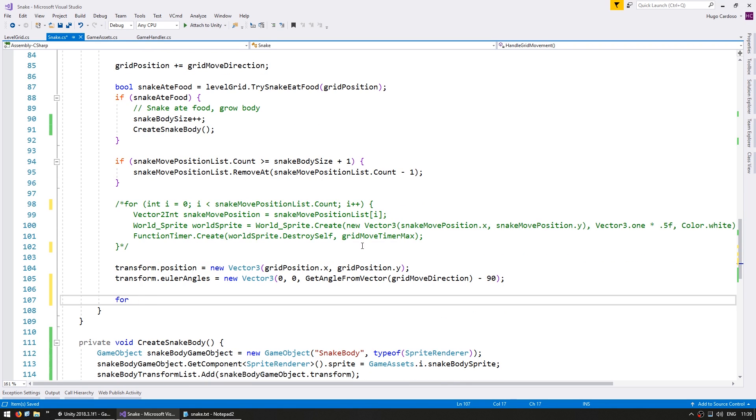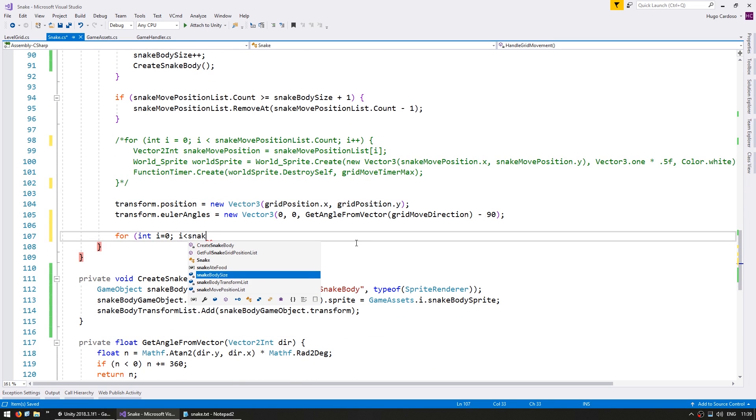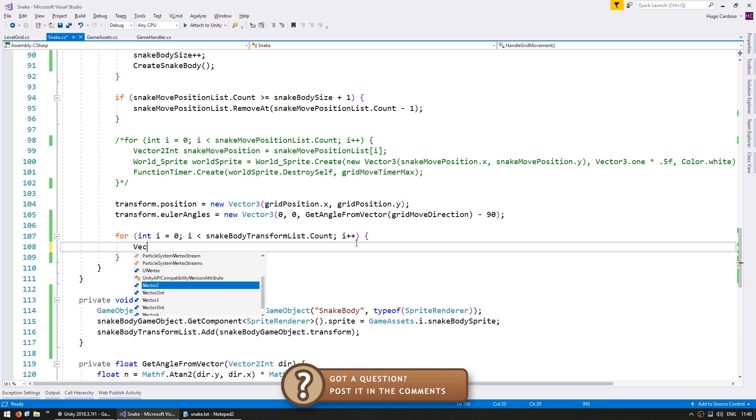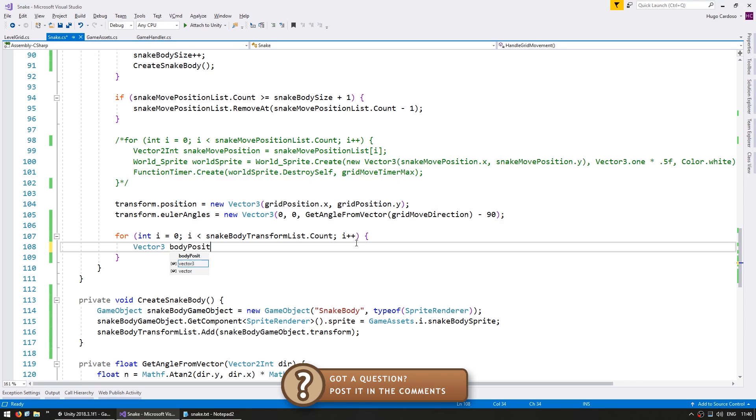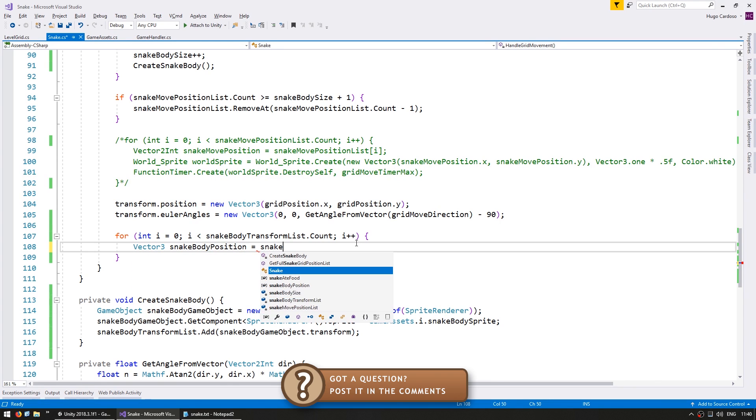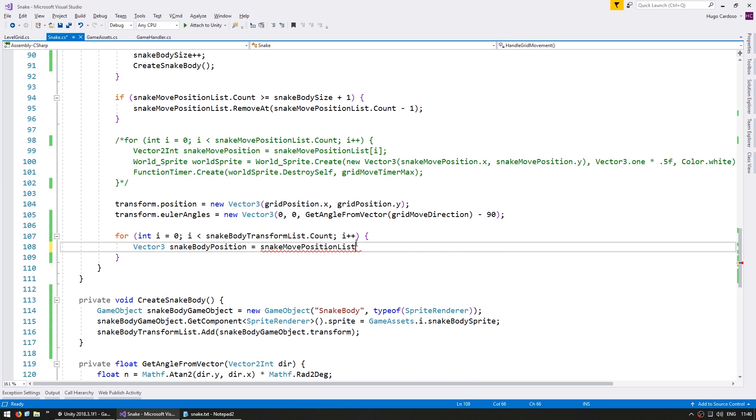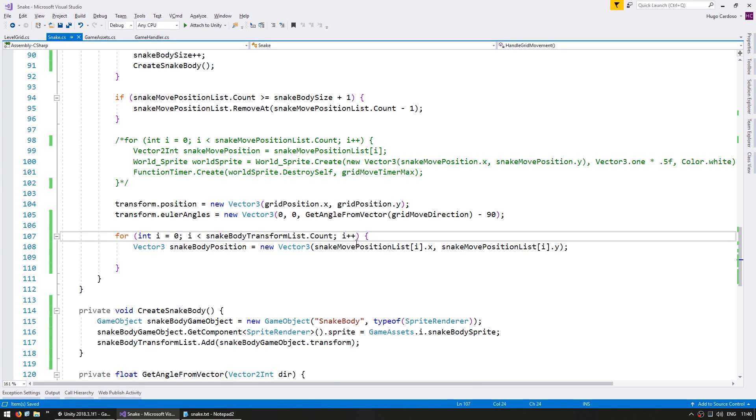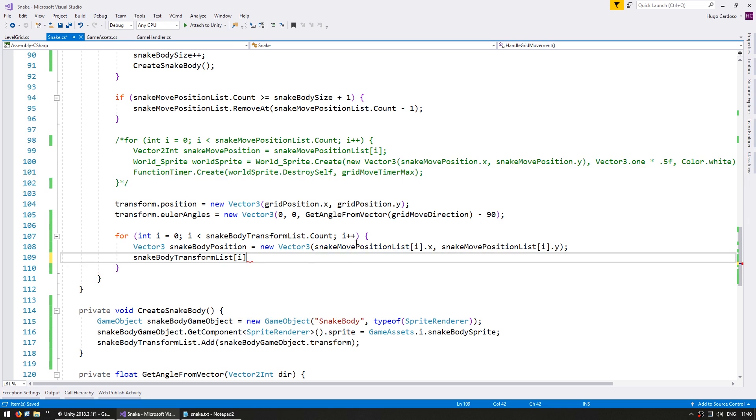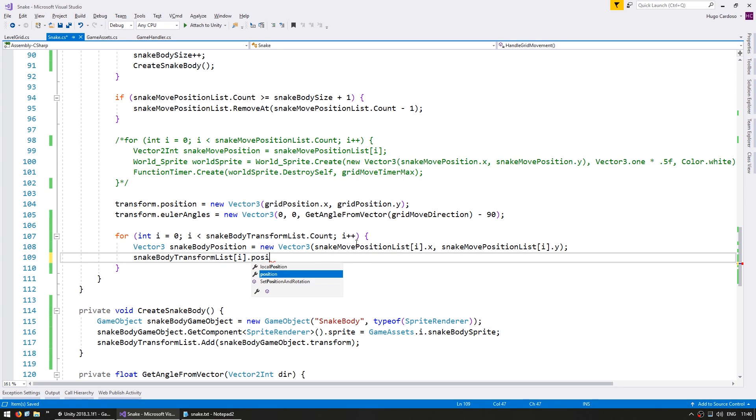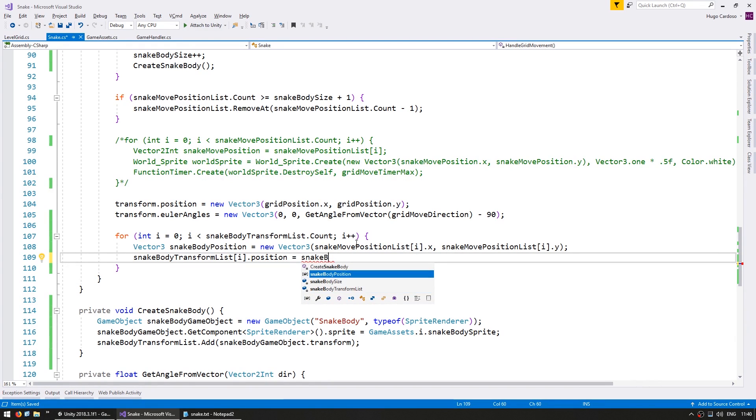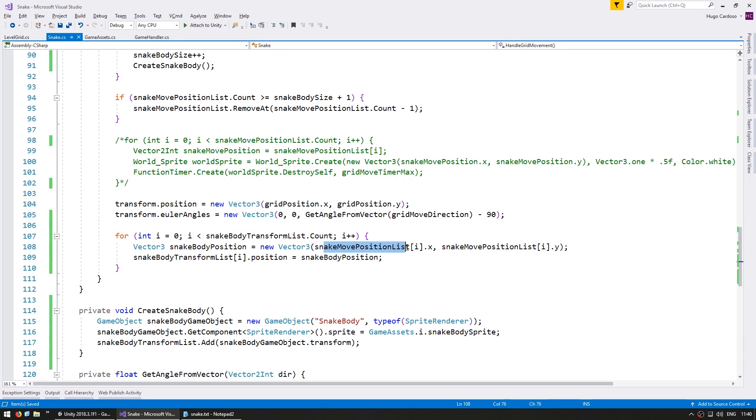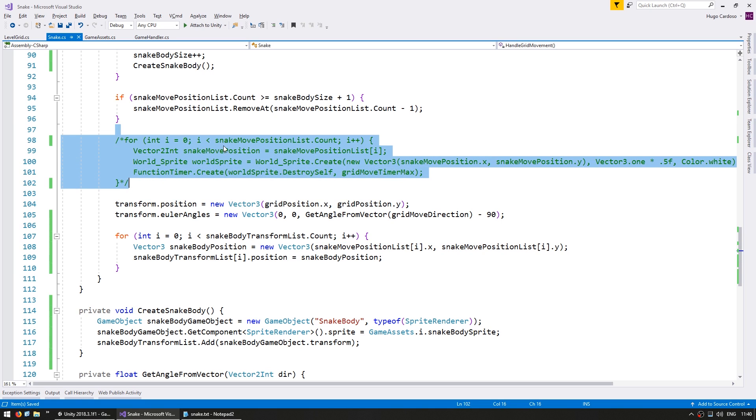So let's do a simple cycle on the snake body transform list. And in here we're going to put our body position based on the snake move position list. And we set the snake body position to be this new position. Okay so we are cycling through the entire list and we are setting the position based on the snake move position list which is what we were using previously to see our temporary white squares.